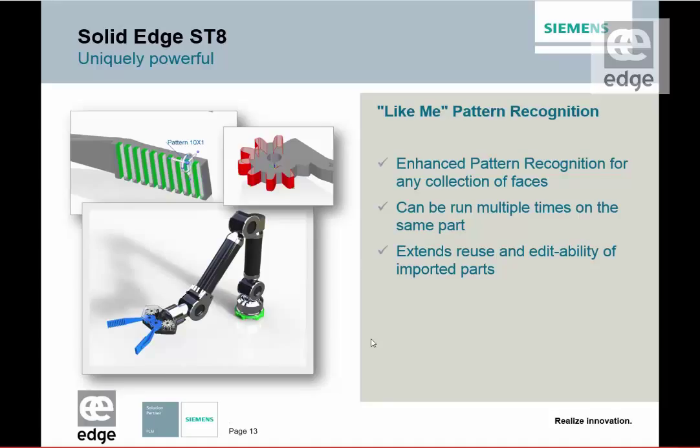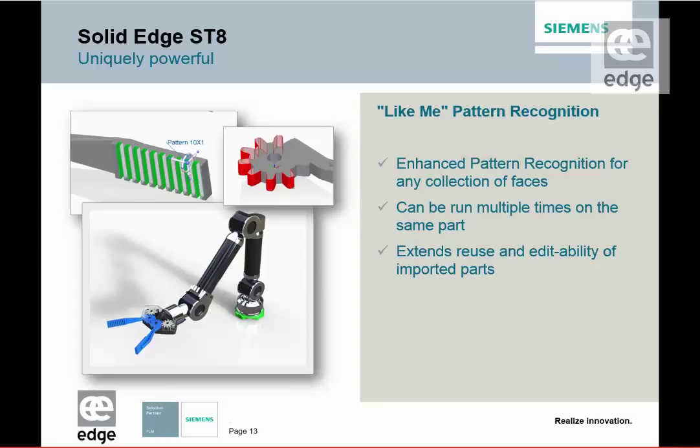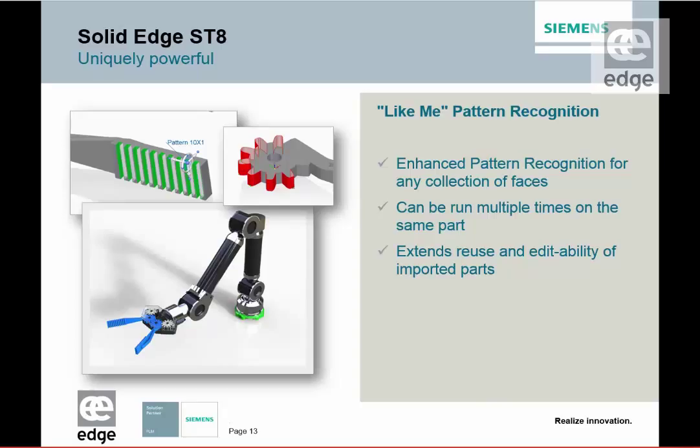So we saw with the pattern recognition the capability of this enhanced facility to recognize groups or sets of faces and create patterns for those, whether they be linear or circular patterns. You can run it multiple times in a part - there's no limitation to that. You can use it both with imported parts and existing Solid Edge parts. You might have created what effectively is a pattern using a sketch, but you'd like to have pattern control over that later on. Well, we can do that. And this extends the reuse and editability of both existing and imported parts.